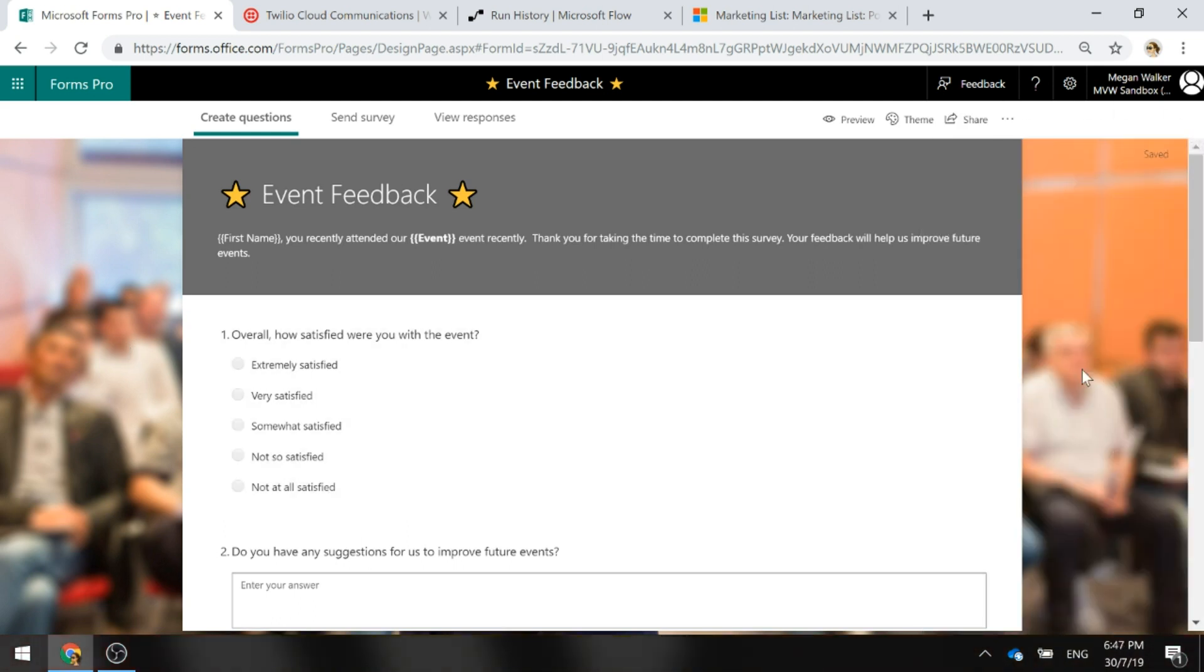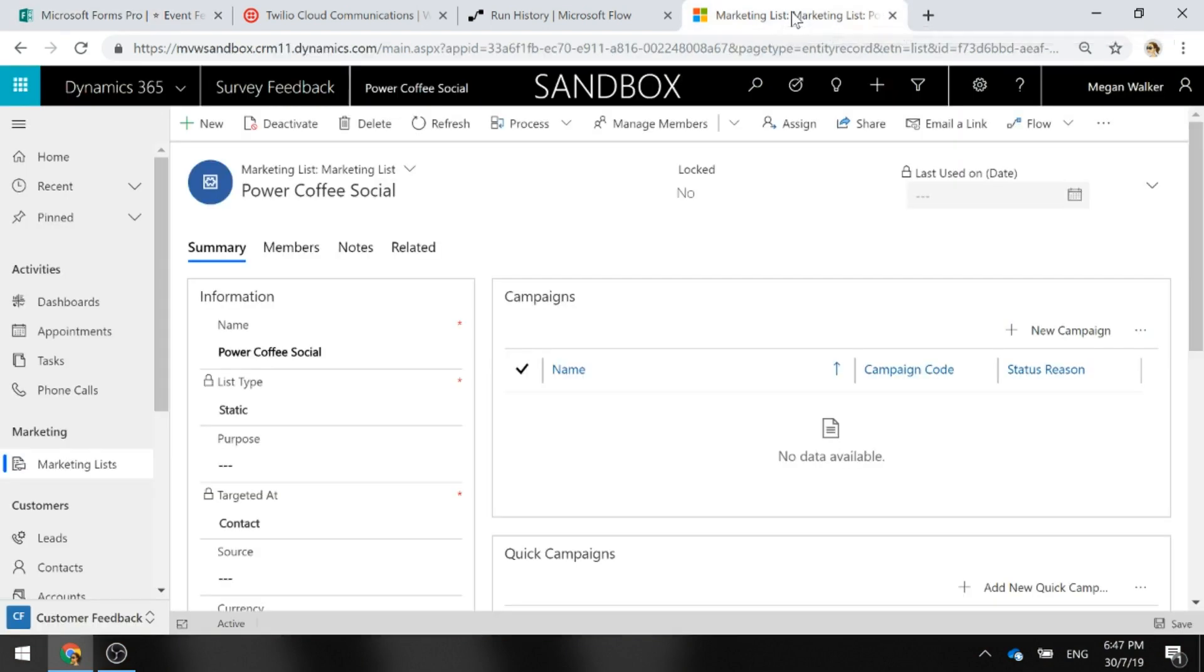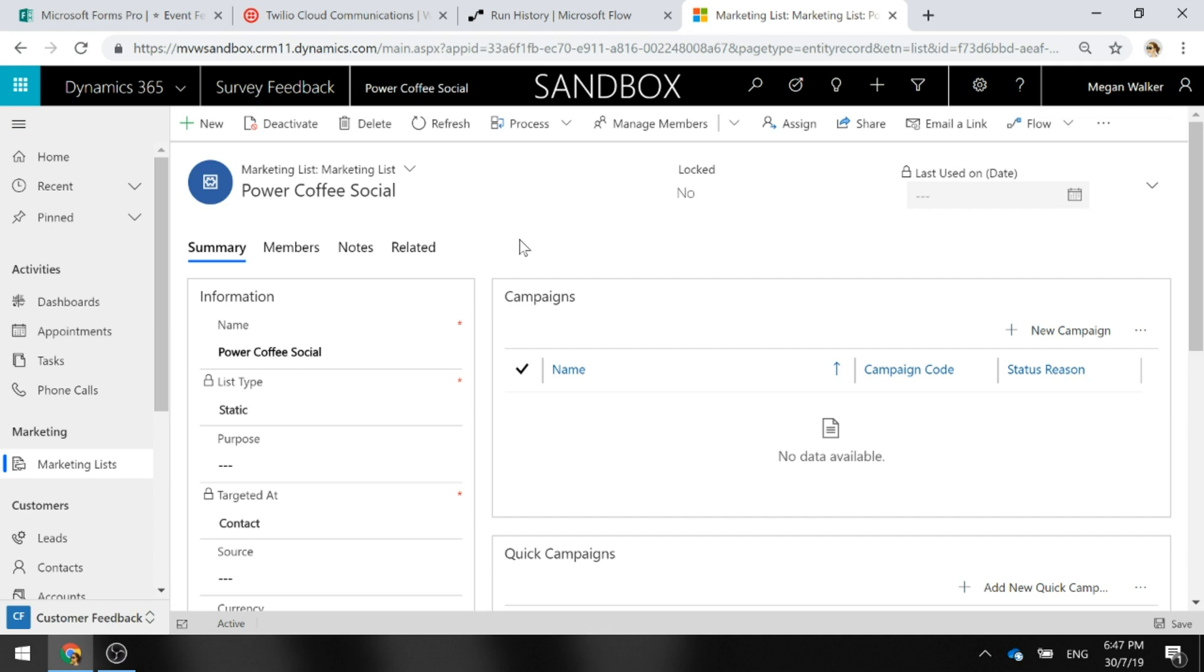The next thing that we're going to look at is in our Dynamics 365 customer engagement environment, we have a marketing list. In that marketing list we've got the name and our members who are people that actually attended the event. It might be that you've got people that registered for the event and you use some kind of field in your search query to say all these contacts or leads are going to go into this specific marketing list.